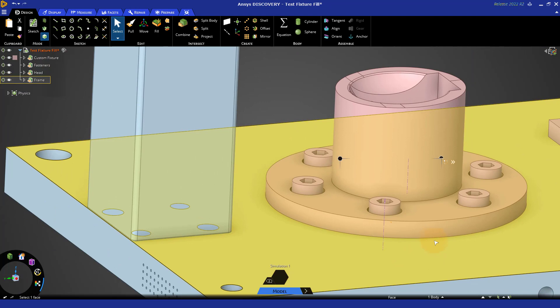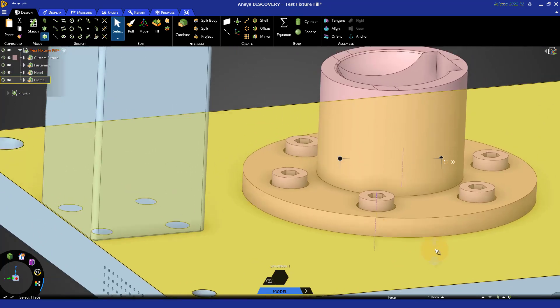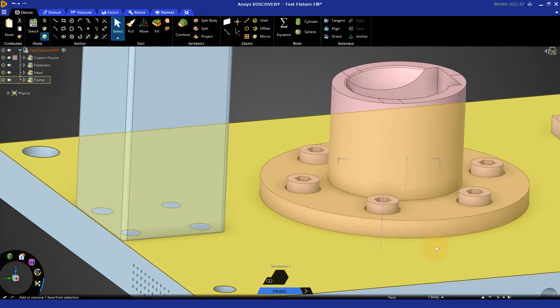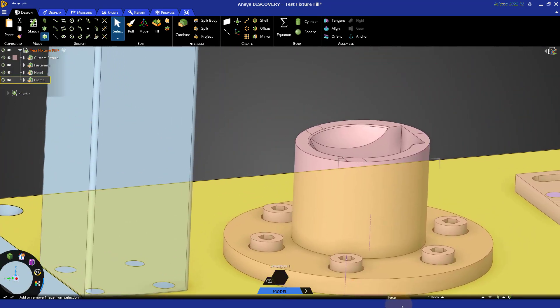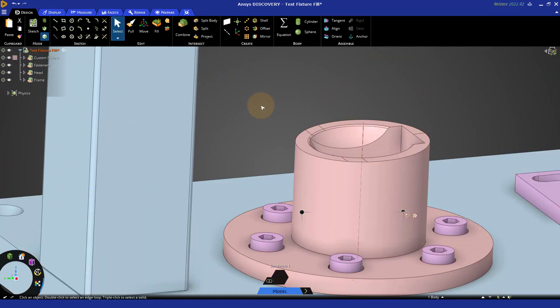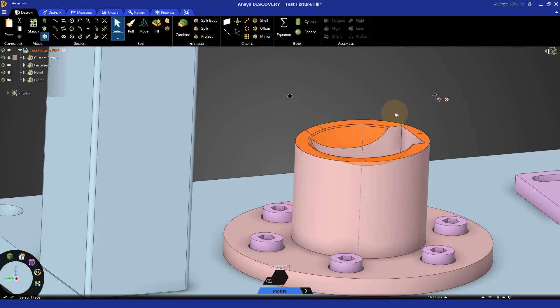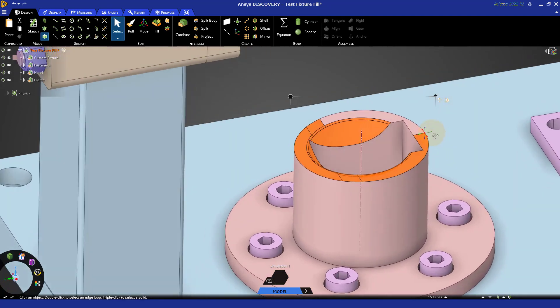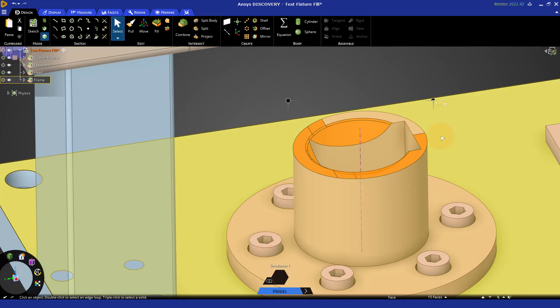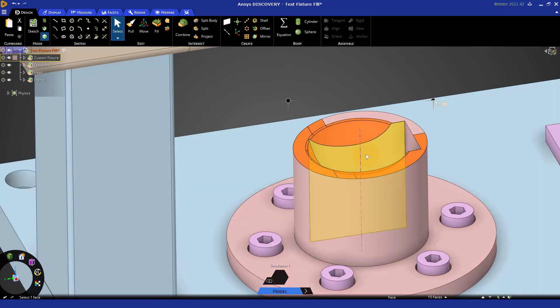Similarly on the top here, we may want to get rid of some of these detailed faces, including the round and the pocket and these little steps here. So again, I could drag a box around everything, hold control and deselect one of the faces I want to keep. So all the faces inside and outside are remaining along with one face on the top and the fill tool will go ahead and simplify that very quickly.